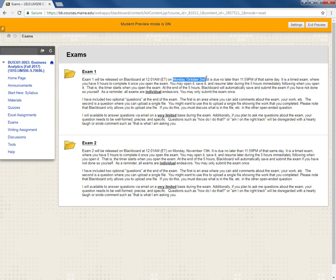You should note however that the final exam is cumulative. That is it covers all the material and all of the units that we study during the course and there will be a final exam folder out there as well at some point.